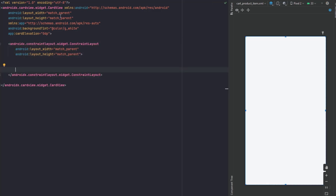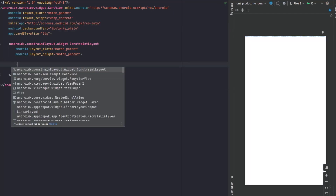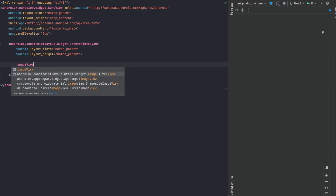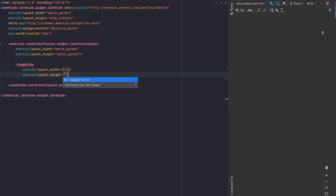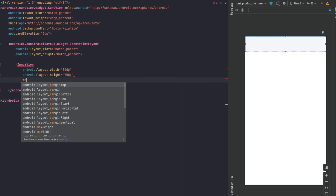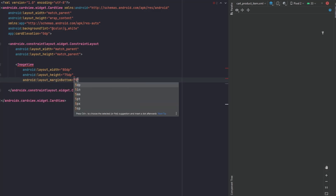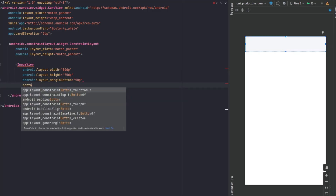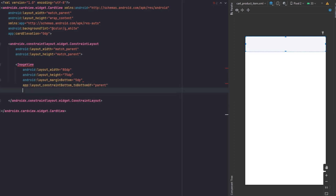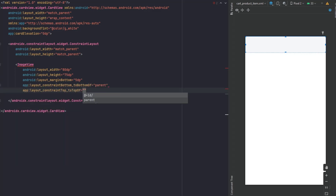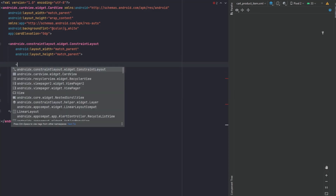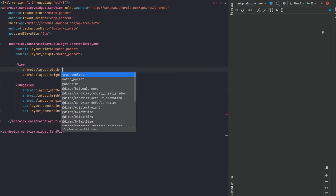For the height, make it wrap content. Now in here we will first have an ImageView — 80dp for the width and 75dp for the height. We also need a line view, so I'll create it here. We'd make it 0dp for the width because it's going to take the whole width, making a line between each two items inside our RecyclerView.